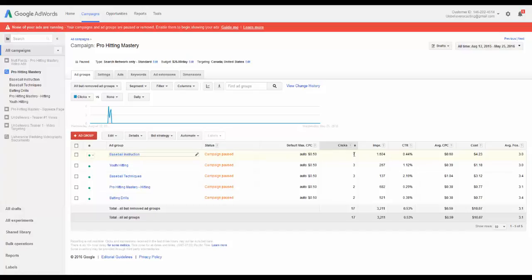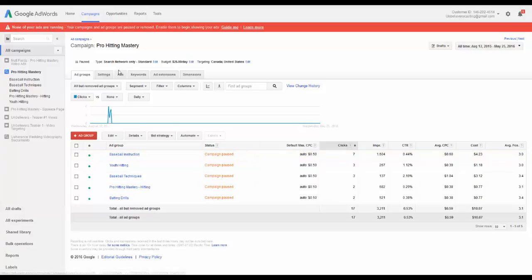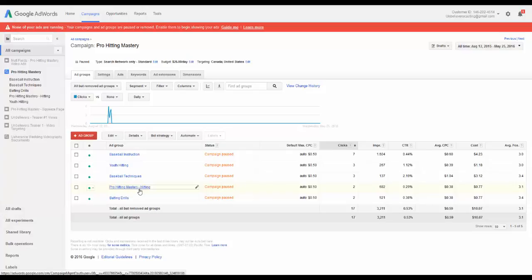So I got seven clicks for the phrase baseball instruction. Now this is sending people to an information product on hitting a baseball. So I'm targeting keywords like baseball instruction, youth hitting, baseball techniques, pro hitting, mastery, hitting—that's the ad group there.